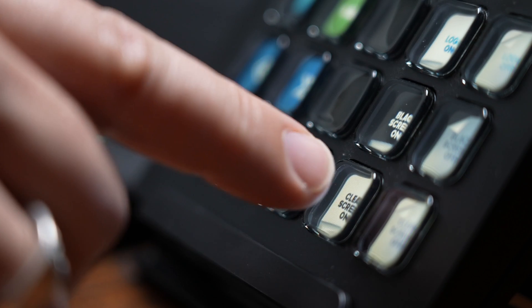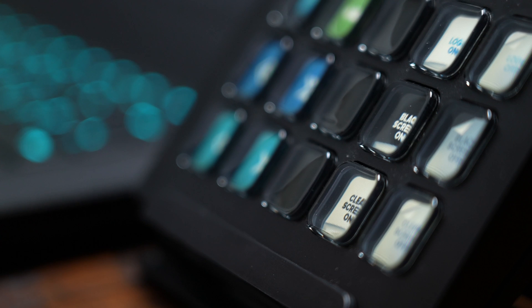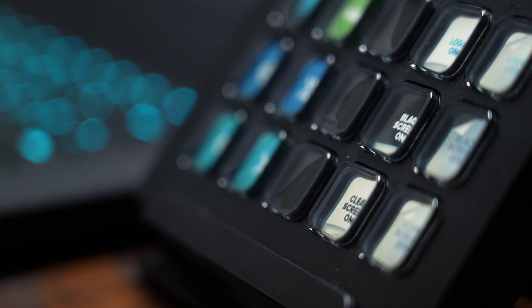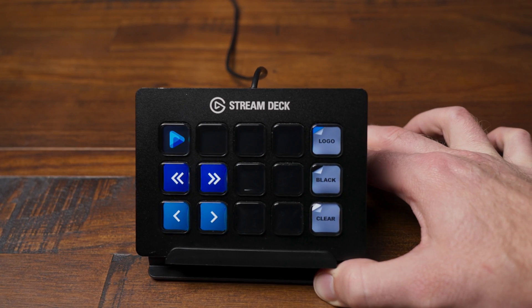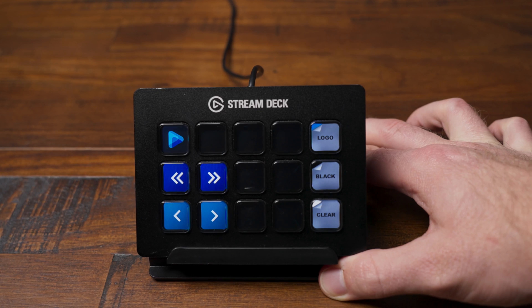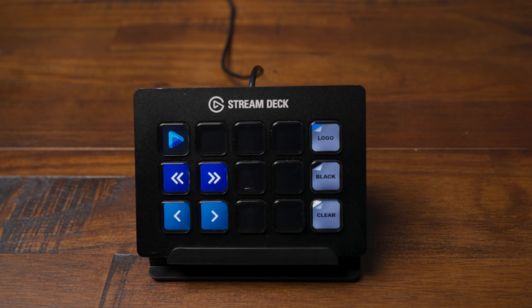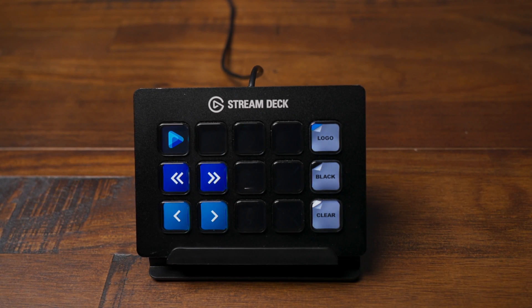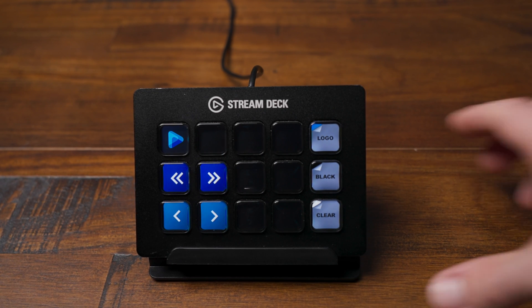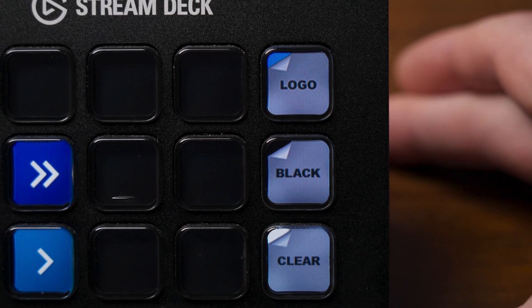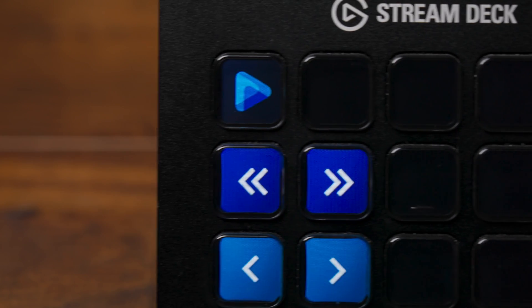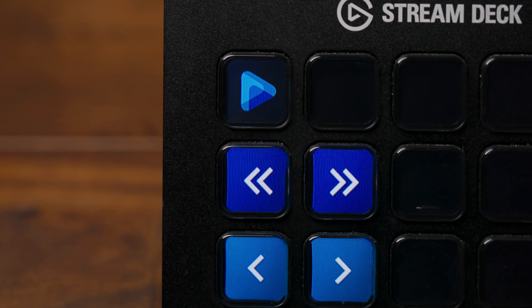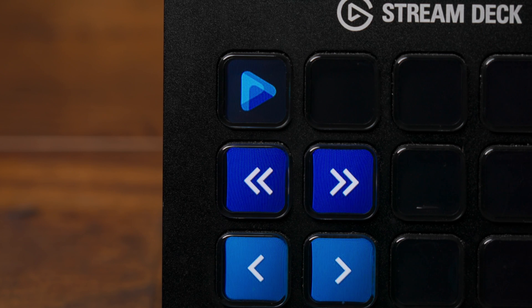Now what this means for Easy Worship users is that with our remote plugin, you can control the schedule using the visual keys on the Stream Deck. Now as we mentioned earlier, you can control things in Easy Worship like the logo, black and clear buttons, advancing to the next or previous slide, and even the next or previous schedule items. So ideally this should just make running a schedule way easier.